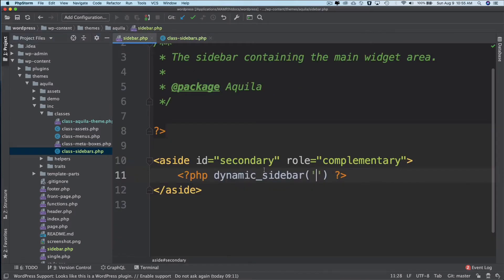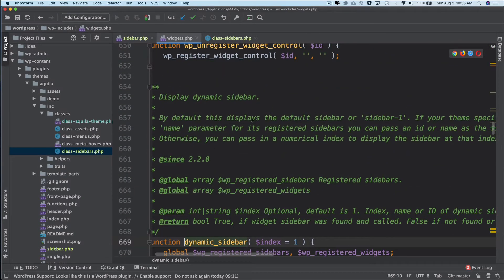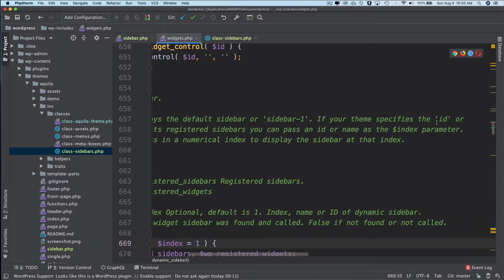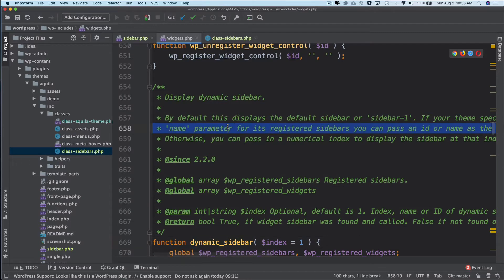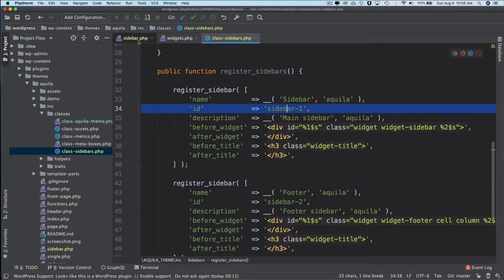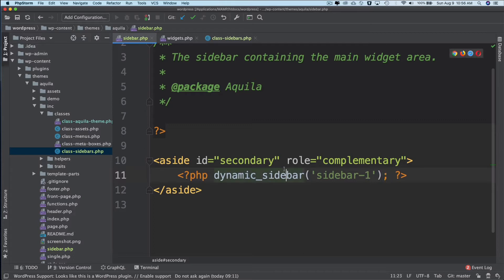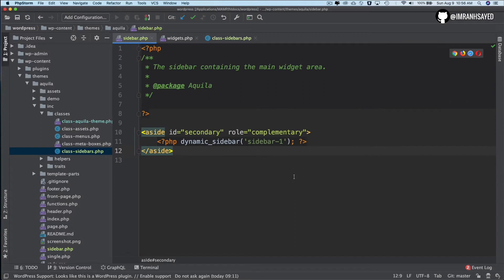Looking at the function definition, by default this function displays 'sidebar-1' if your theme specifies the ID or name parameter of its registered sidebar. So even if we don't pass any parameter it will automatically pick up sidebar-1, which is our first sidebar. But let's be explicit and pass 'sidebar-1'. So we've got our sidebar template containing the code for displaying it.